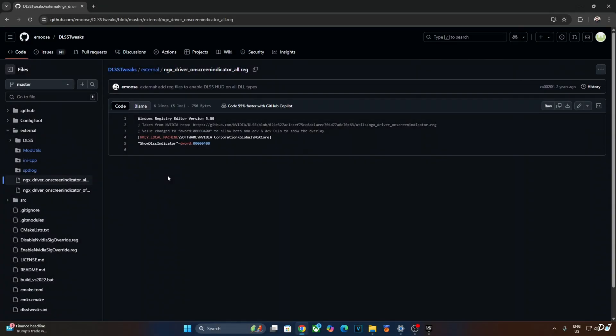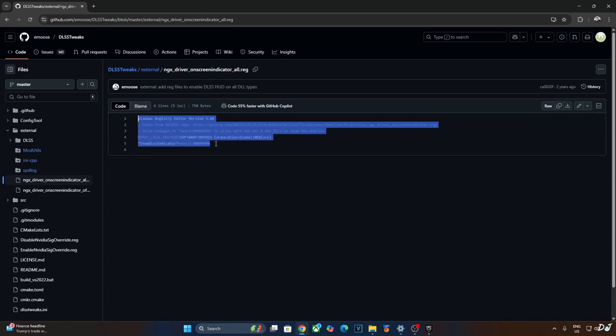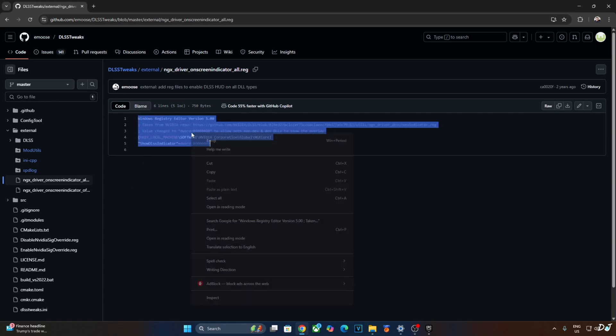We just need to set the model preset to K in order to activate the transformer model of DLSS 4. I'll be verifying these details using DLSS Debug Overlay. In order to activate this overlay, I'll be executing the registry code provided by emos.